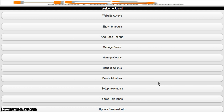We are planning to provide it on iPhone as well as Blackberry. Right now, more than one Android device can also be used for one client or one advocate. You can also use the website version of this app, so whatever you enter from the mobile version will be shown on the website version and vice versa. Whatever you enter on the website will be downloaded to your mobile device automatically, so you don't need to do anything — everything is automatic.